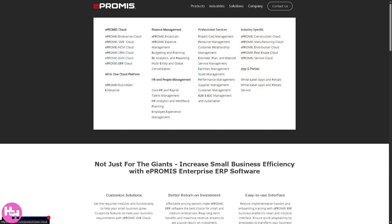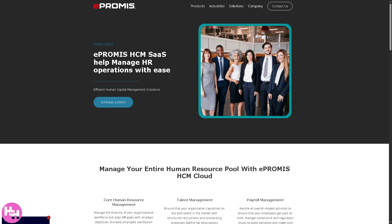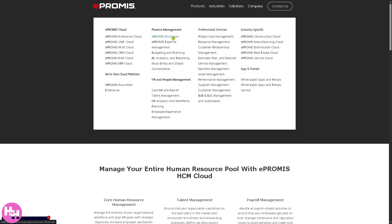There's also e-Promise HCM Cloud, which is focused on human capital management. It handles everything related to human resources and people management — including payroll and compensation, time and attendance, recruitment and onboarding, performance management, training, and managing the full employee life cycle to improve workforce productivity.